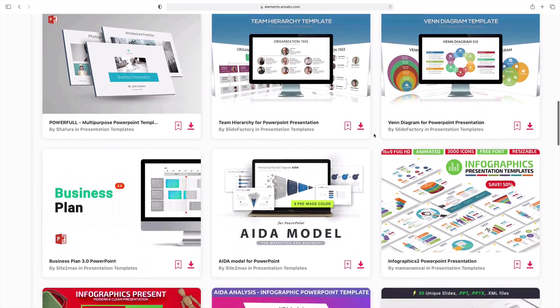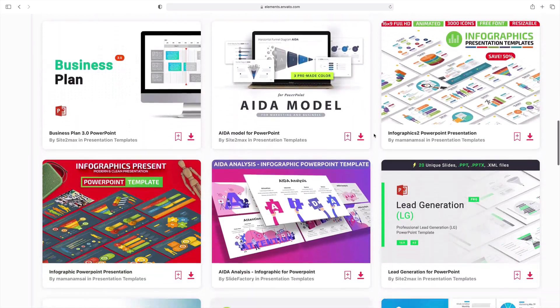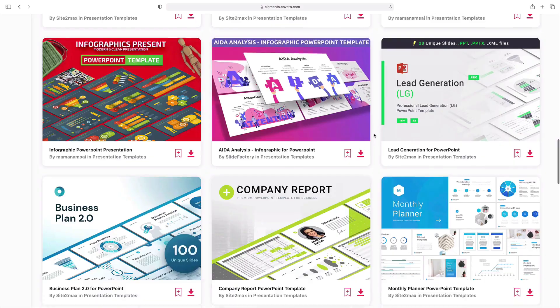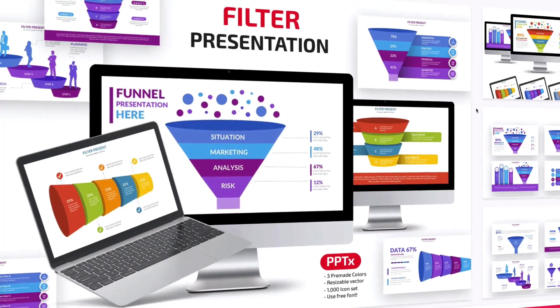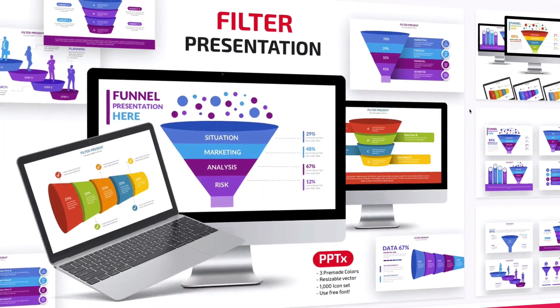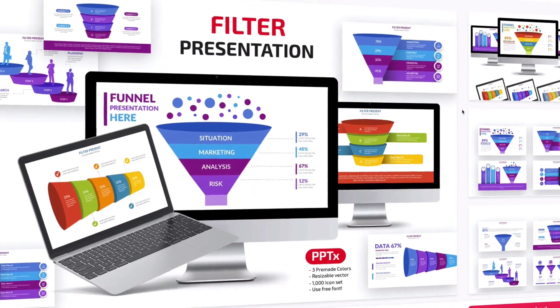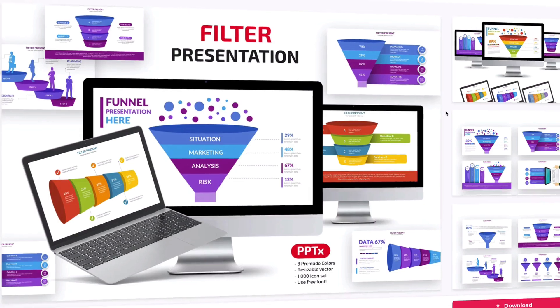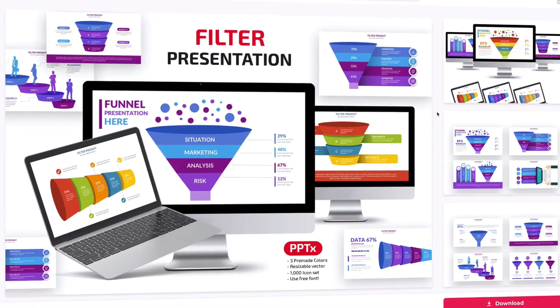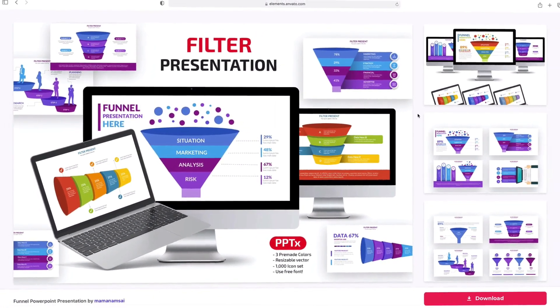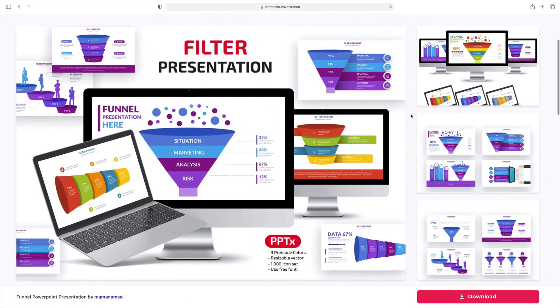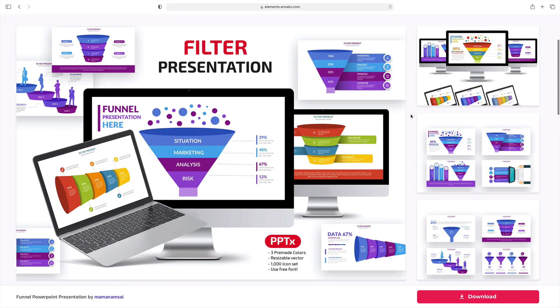In this tutorial, we'll use the funnel PowerPoint presentation from Elements. As you can see here, this one has many funnel designs, all presented in a colorful and engaging style. This is one key advantage of a premium template. A single pack will give you dozens of options.